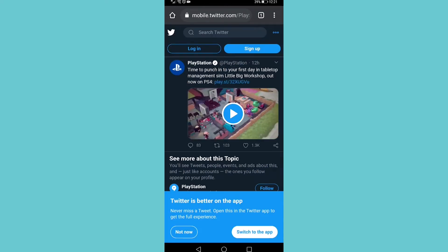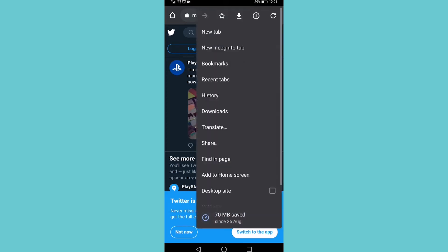And now you need to go to the desktop mode of your browser. So tap on the three vertical dots at the top right and then tap on desktop site right at the bottom.